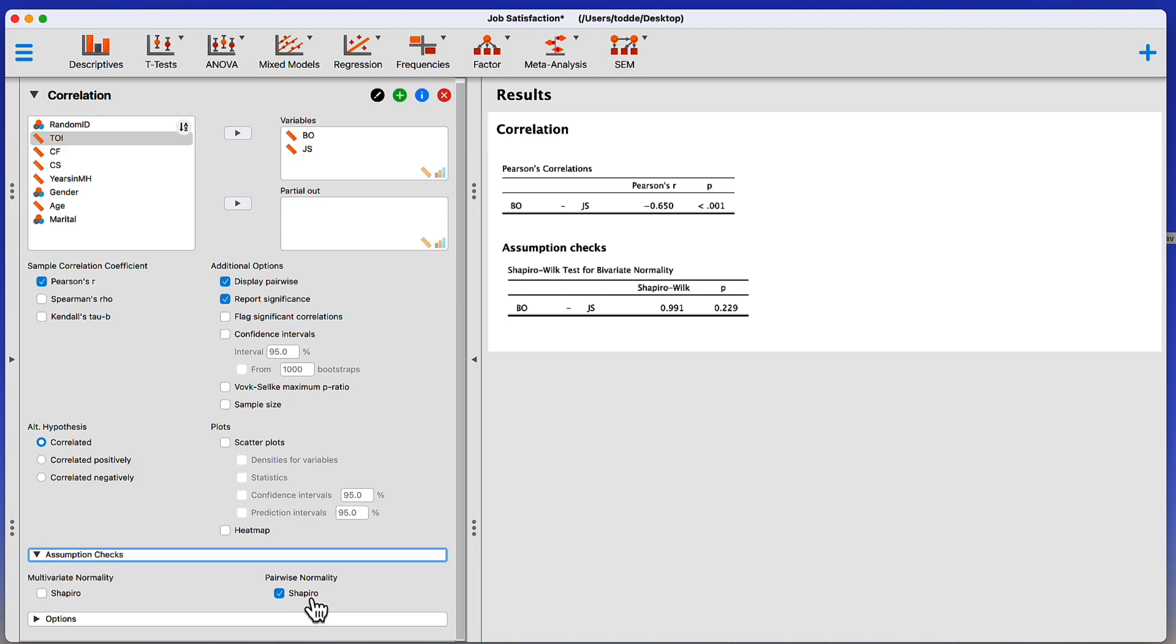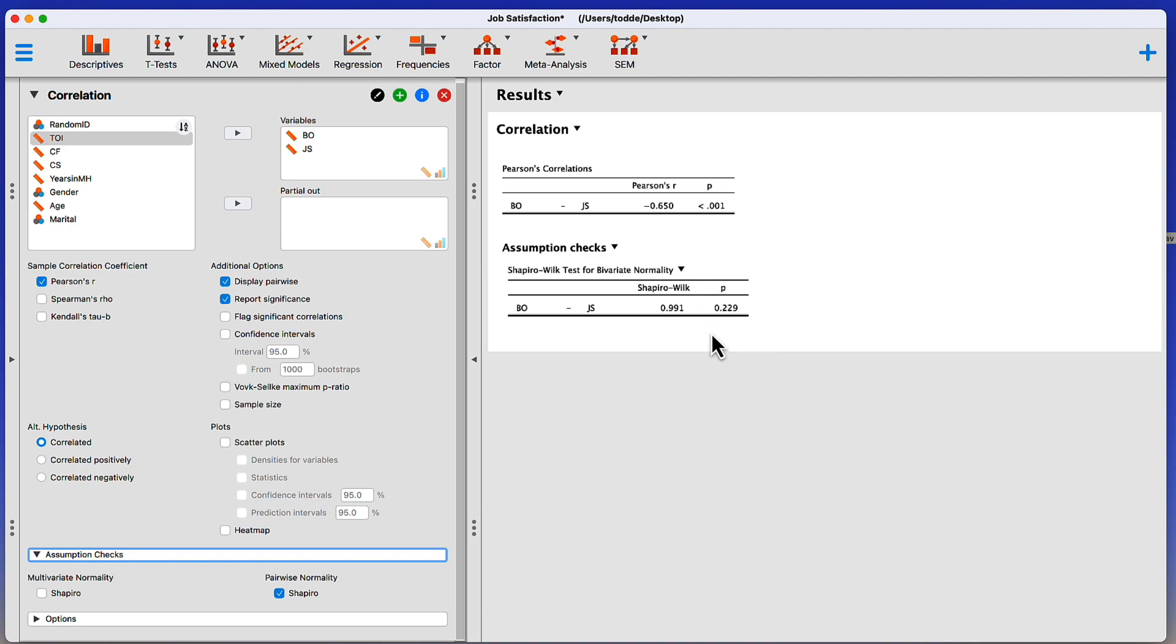Here's the Shapiro test. Here's my test for bivariate normality. And as any assumptions check, we prefer that it be non-significant. Remember, this is a hypothesis test. We're testing whether the data are statistically significantly different than the assumption.